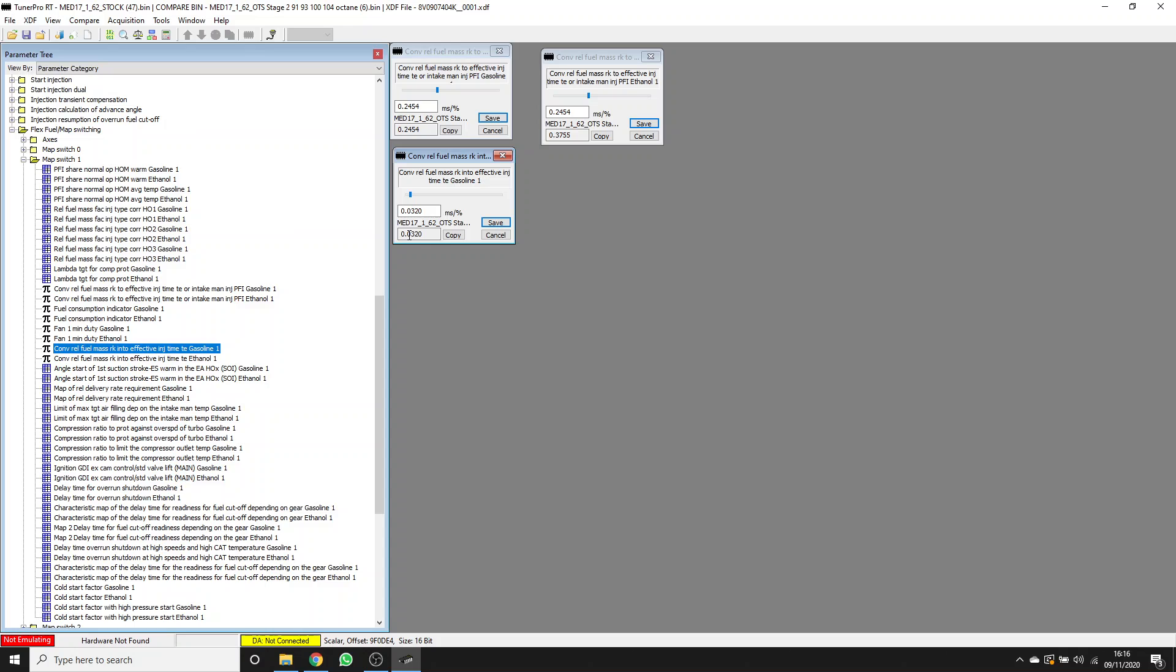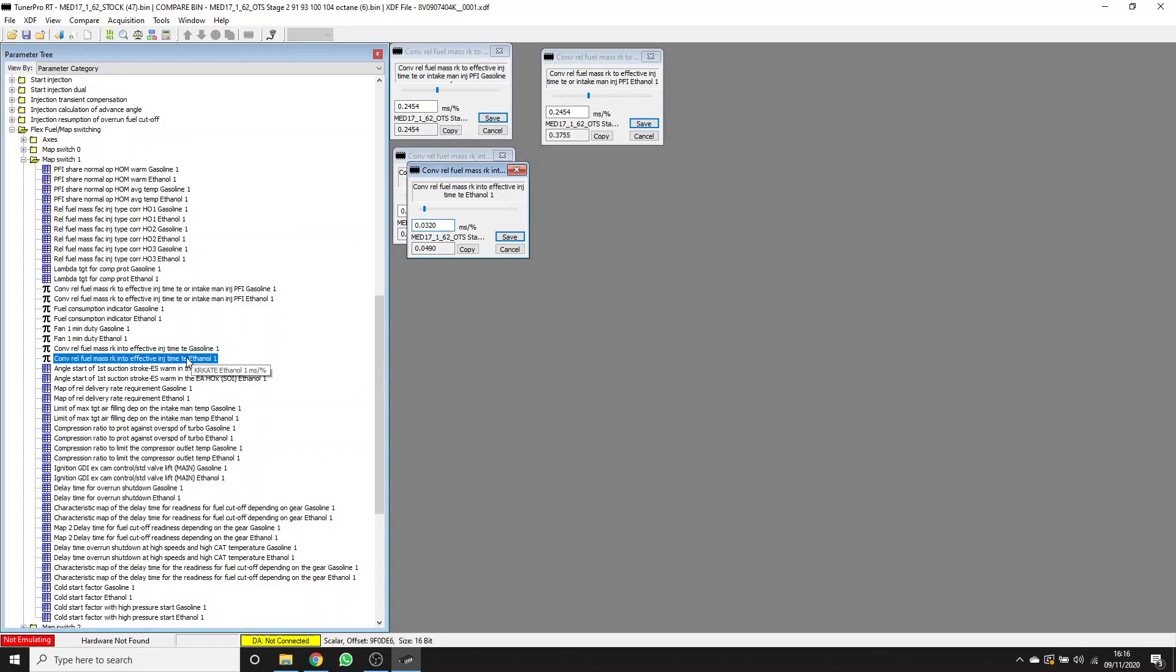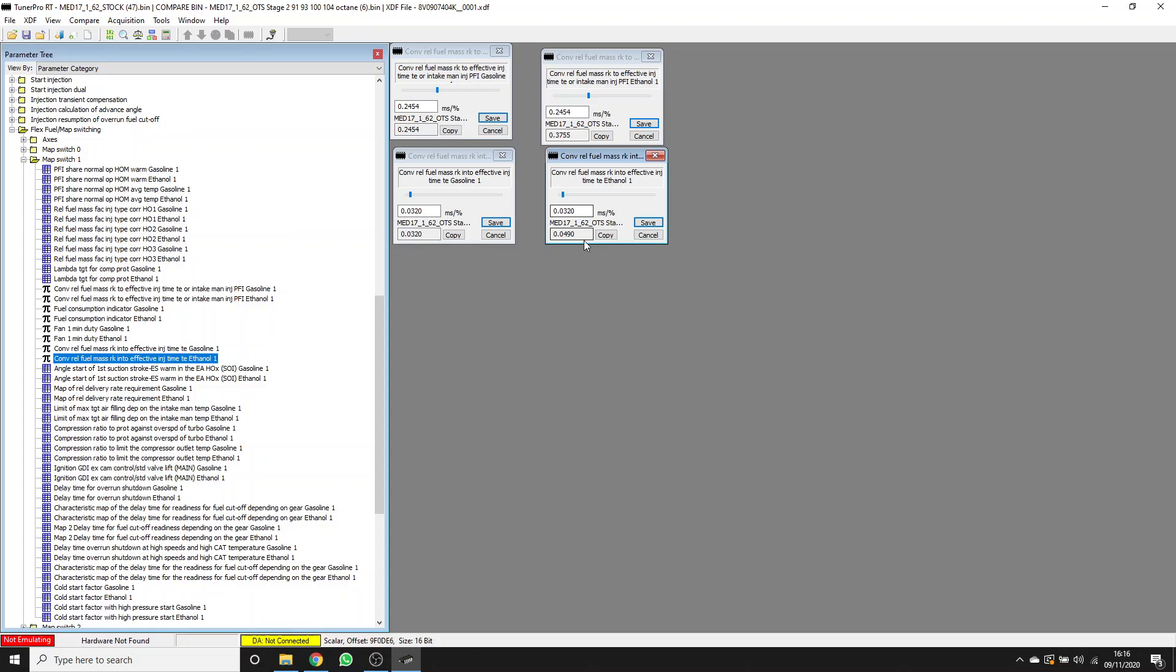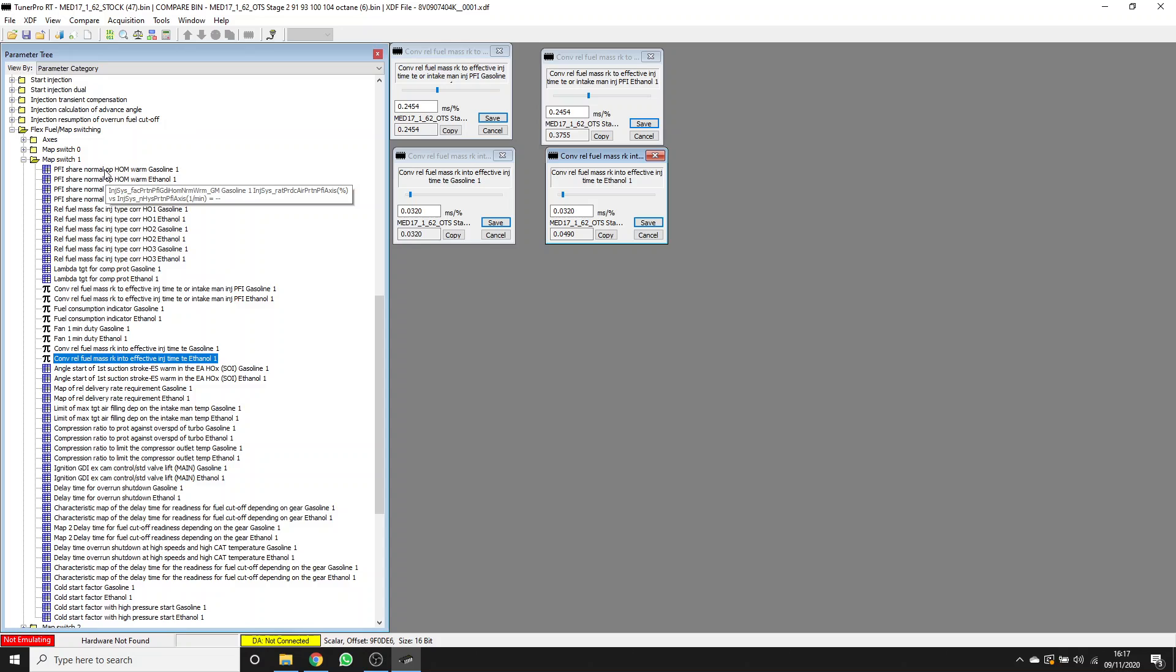The one for gasoline here in the stock is this value, and we haven't modified it in the Stage 2 that's what we're comparing with. For ethanol, again we've got the stock value, and then we've multiplied that by 1.53 for E100. What that means is that anywhere between E0 and E100, we're correctly scaling those relative fuel mass calculations into injector pulse widths to try and get the lambda short-term fuel trims as close to one as possible.